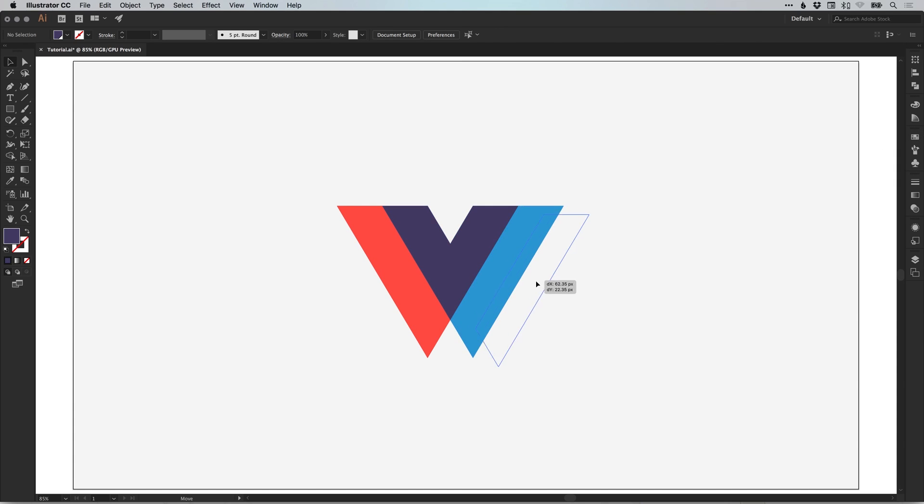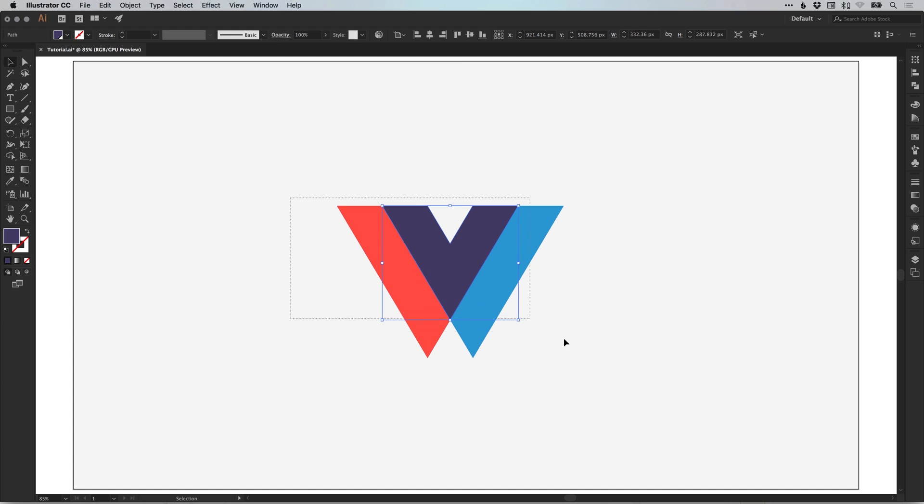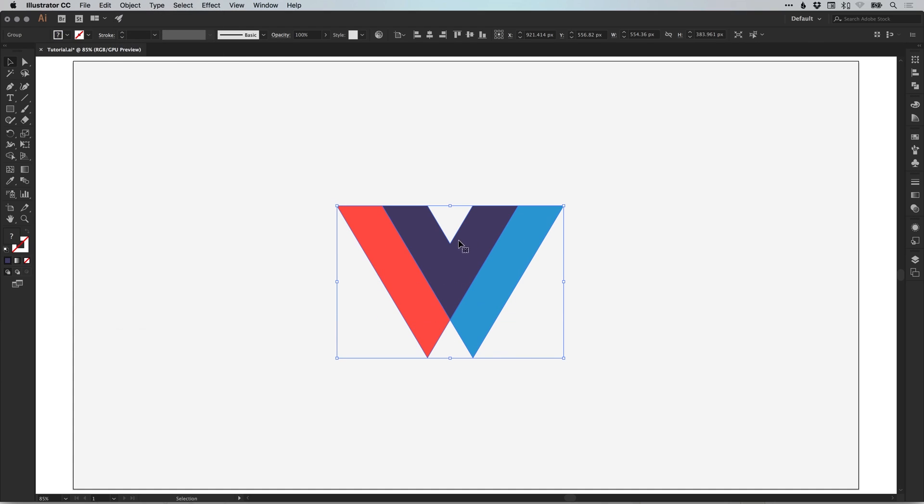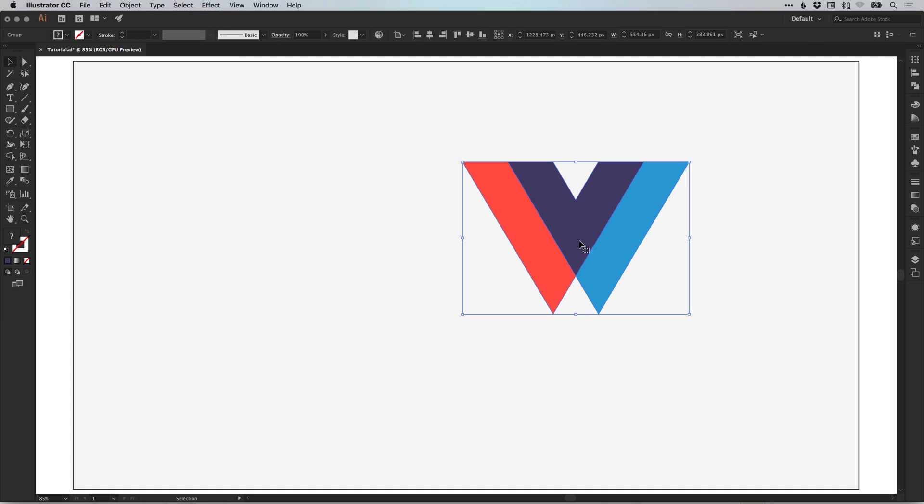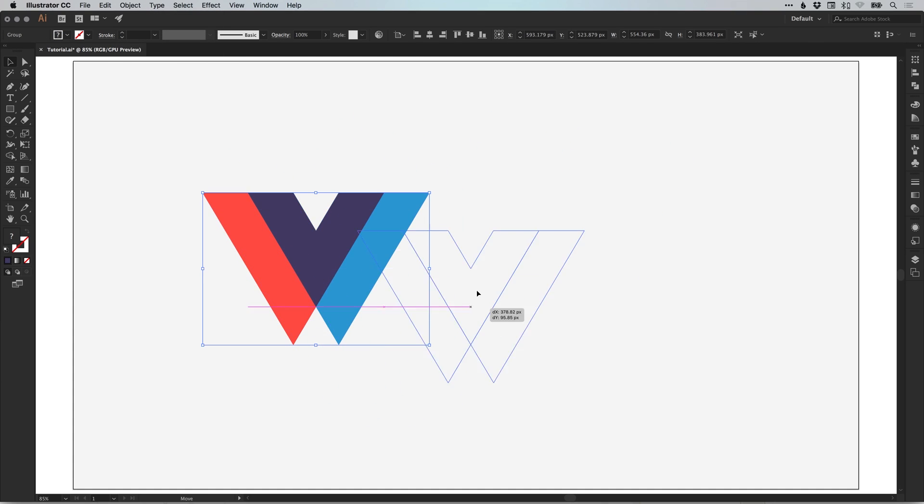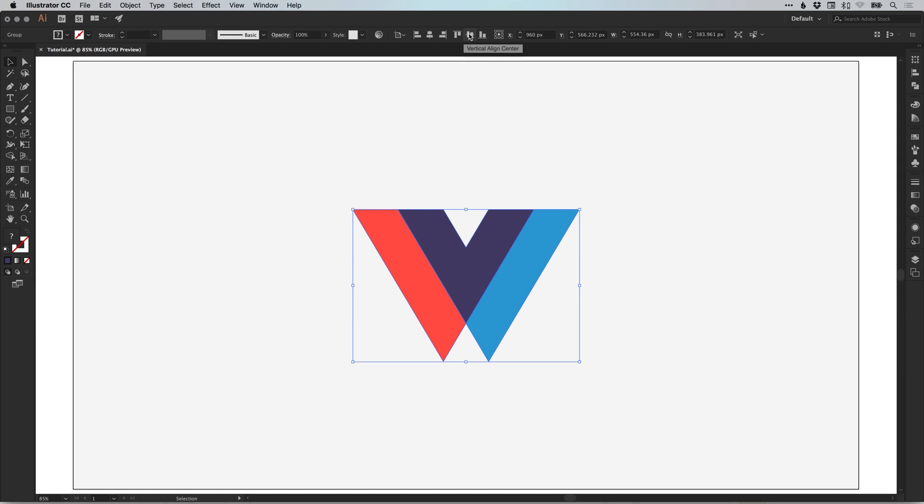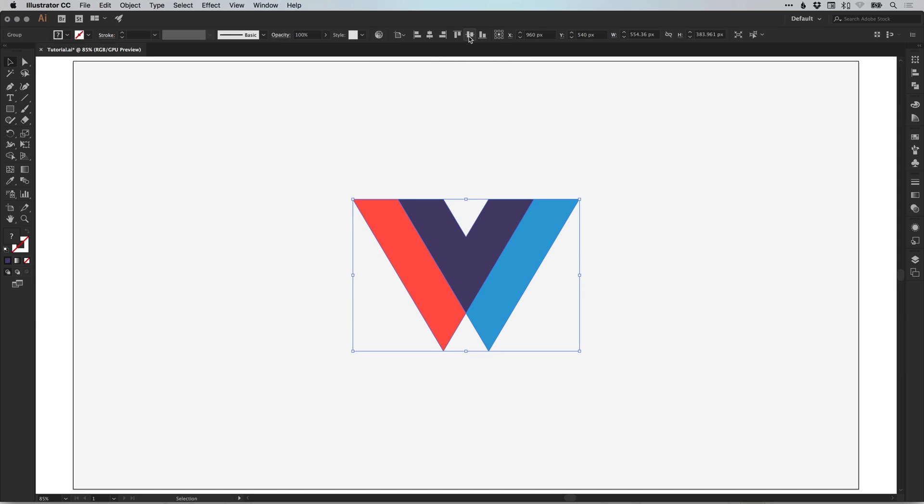Now all of the pieces of our logo are still individual shapes. So the last step is to drag over everything, go to object and group. You can now move this around as one object and then select this icon at the top. Make sure that align to artboard is selected and then you can align it both horizontally and vertically in the center of your artboard.